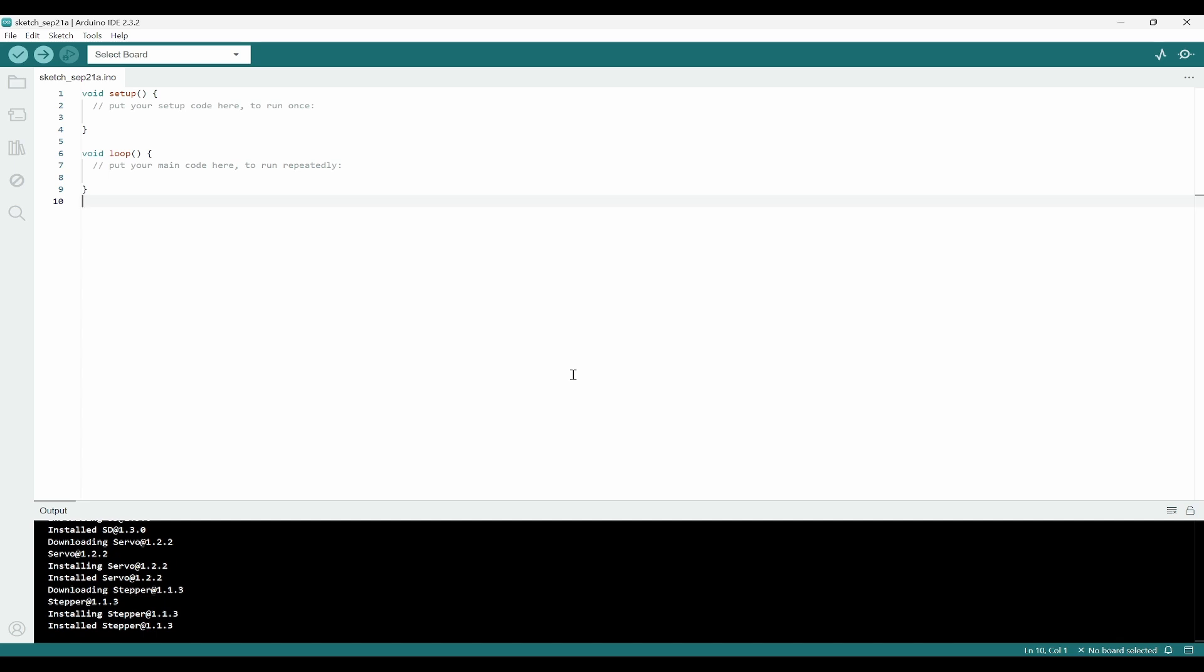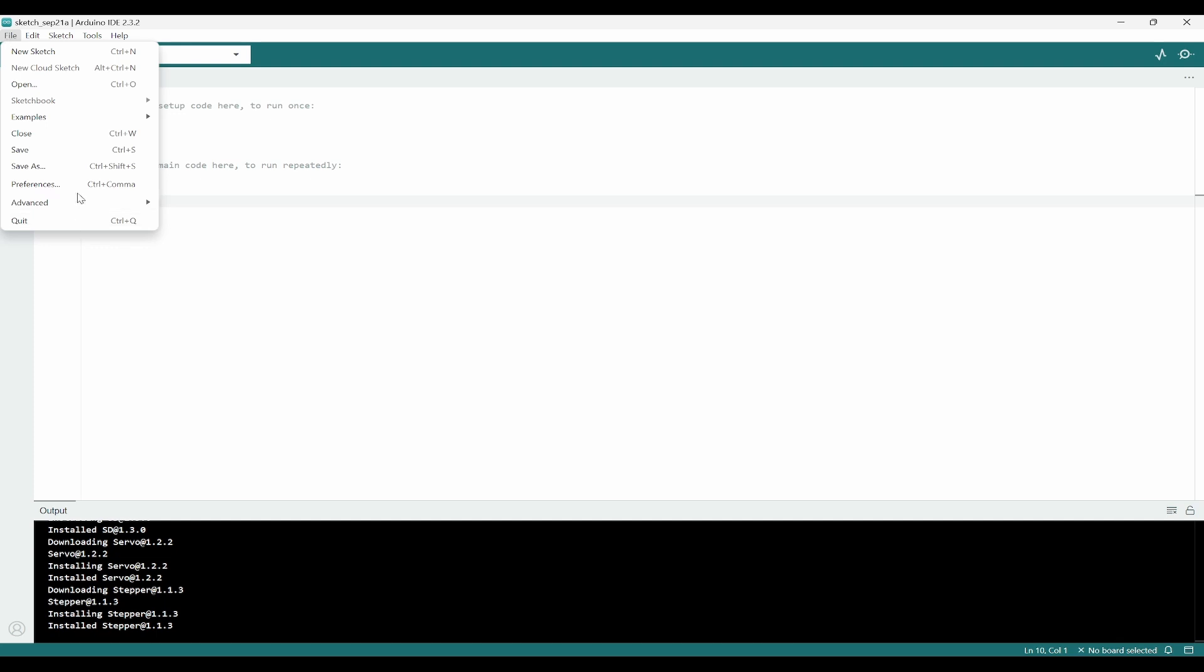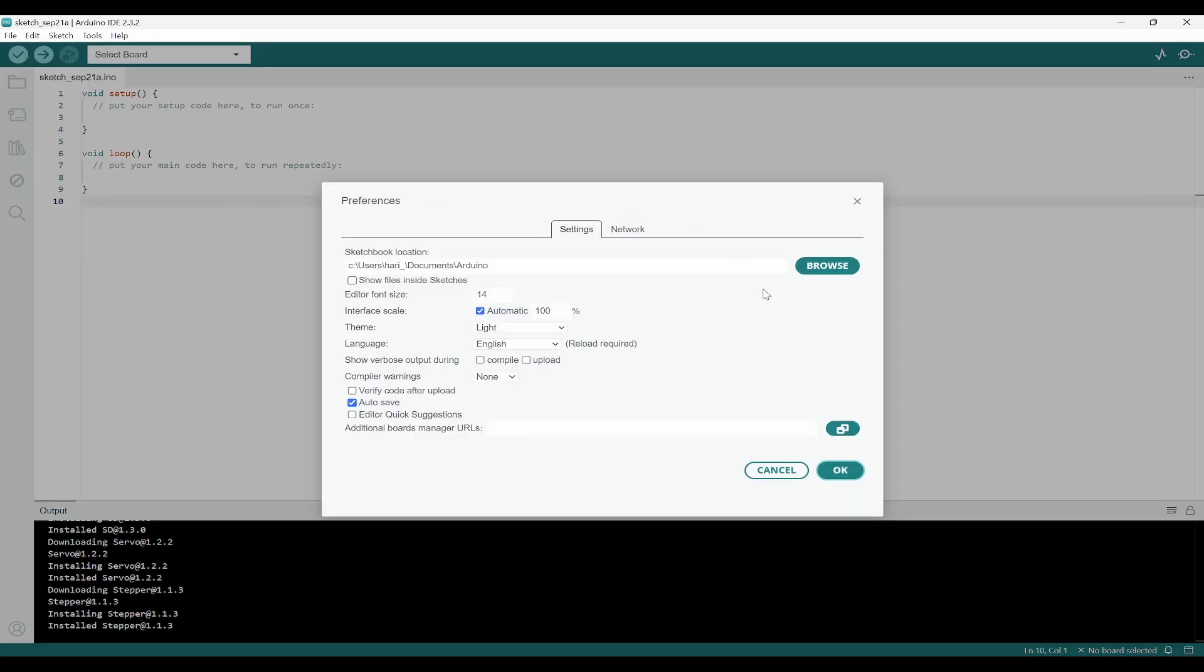Next thing is we need to go to preference. Click on file and here you need to click on preferences. In the preferences, you need to set the additional board because by default Arduino is not supporting Pico W.